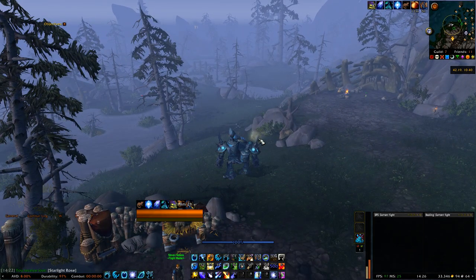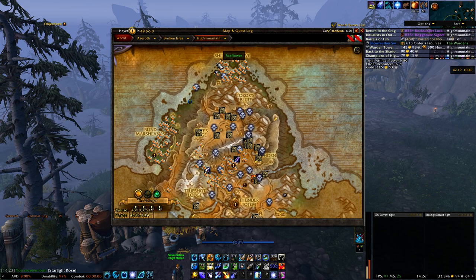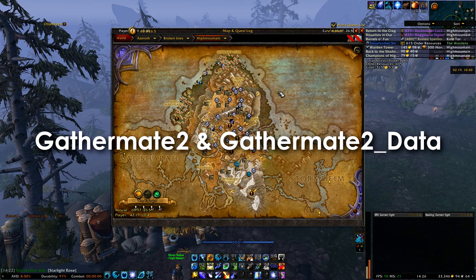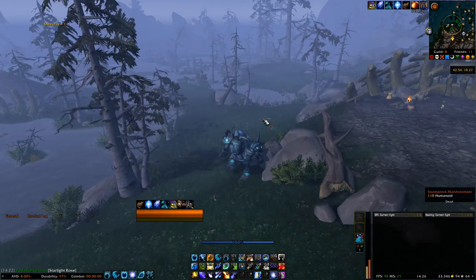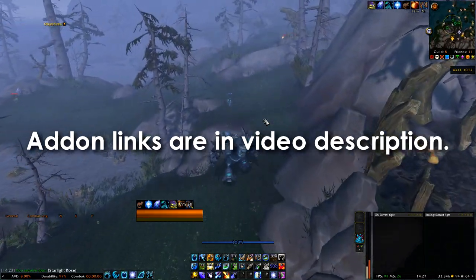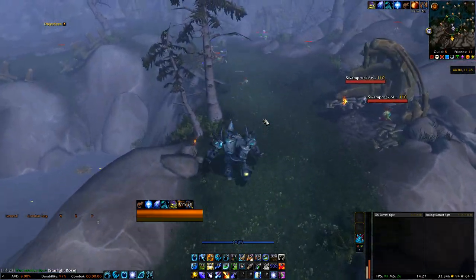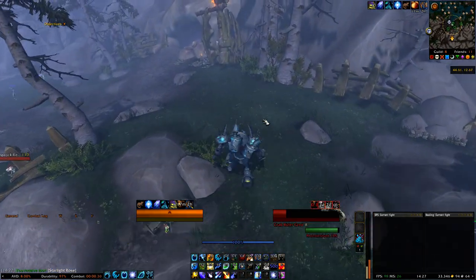Hey guys, it's xcarlife here. In my video about my foxflower farming route, a guy asked in the comments what my add-on was that I used to see the gathering nodes on my map. Today we are going to talk about two add-ons: GatherMate 2 and the additional add-on called GatherMate 2 Data. If you want to download the add-ons, you can find a link in my video description, or it's included in my add-on package released two months ago.